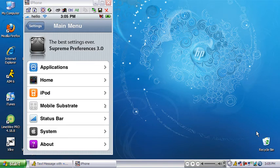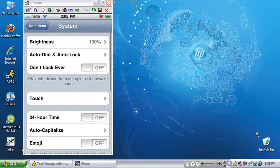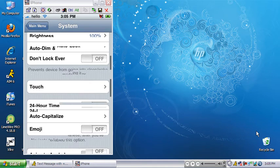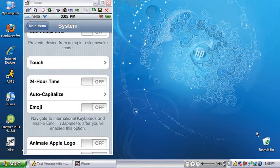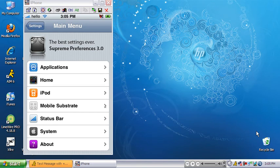Another cool thing: go into system if you want emoji icons. This is the quickest free way to get it — right here, enable emoji. But you're going to have to restart your phone after to get it.